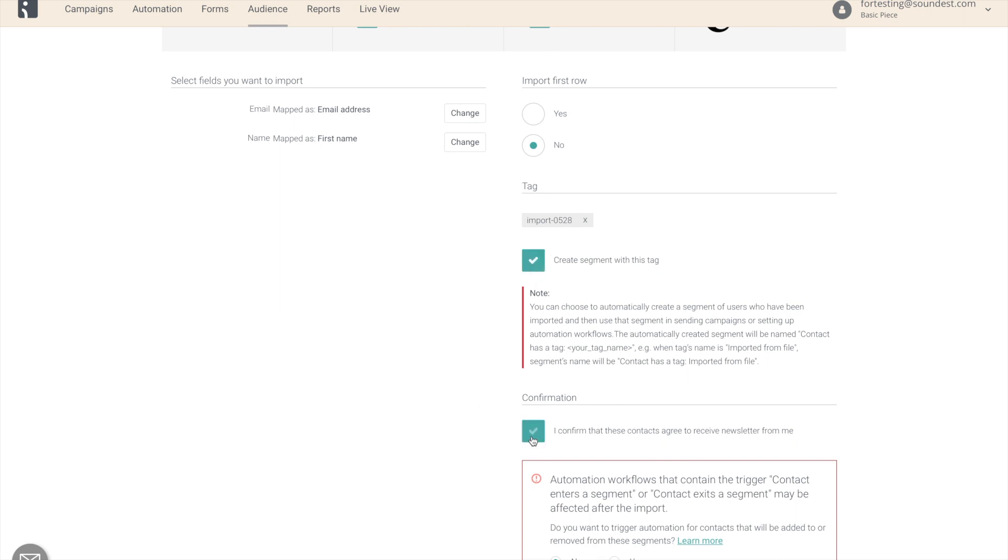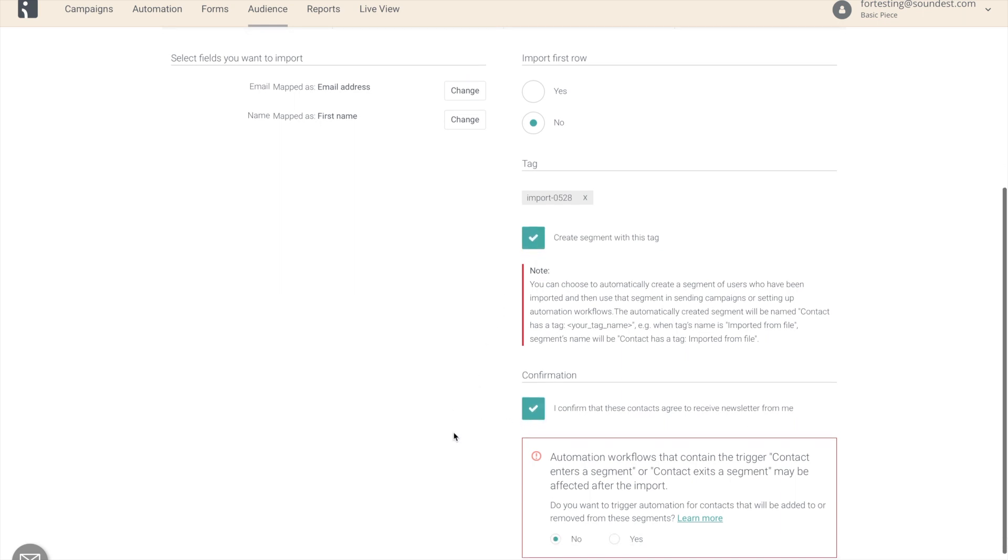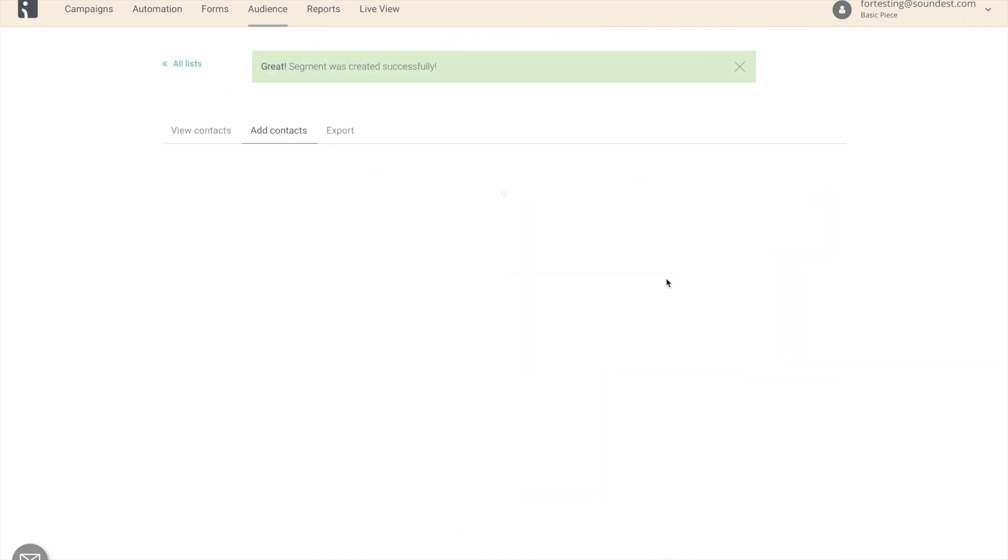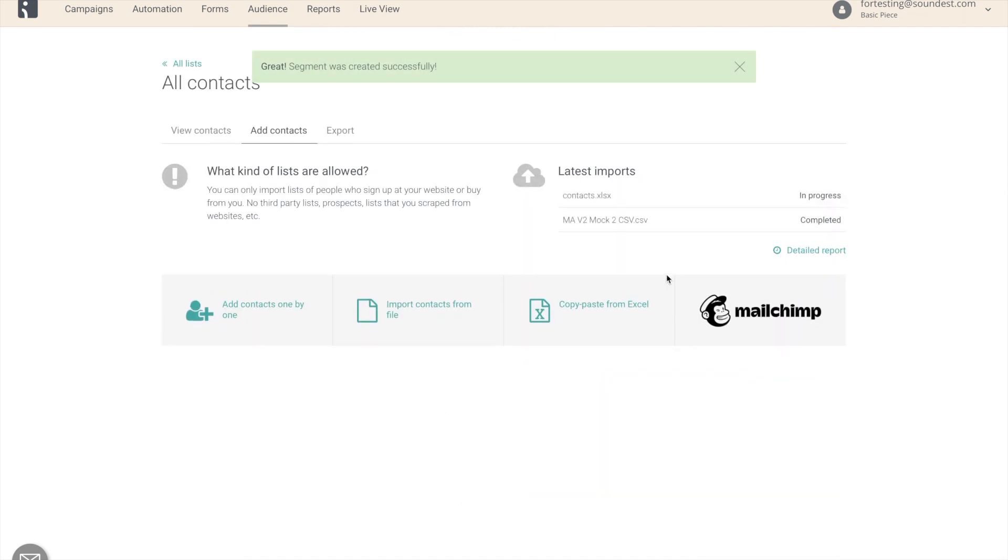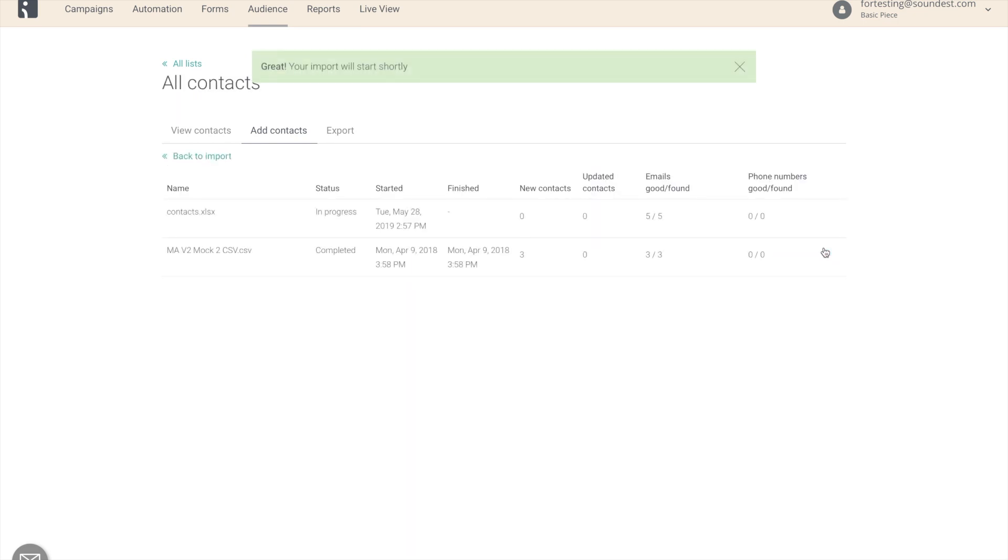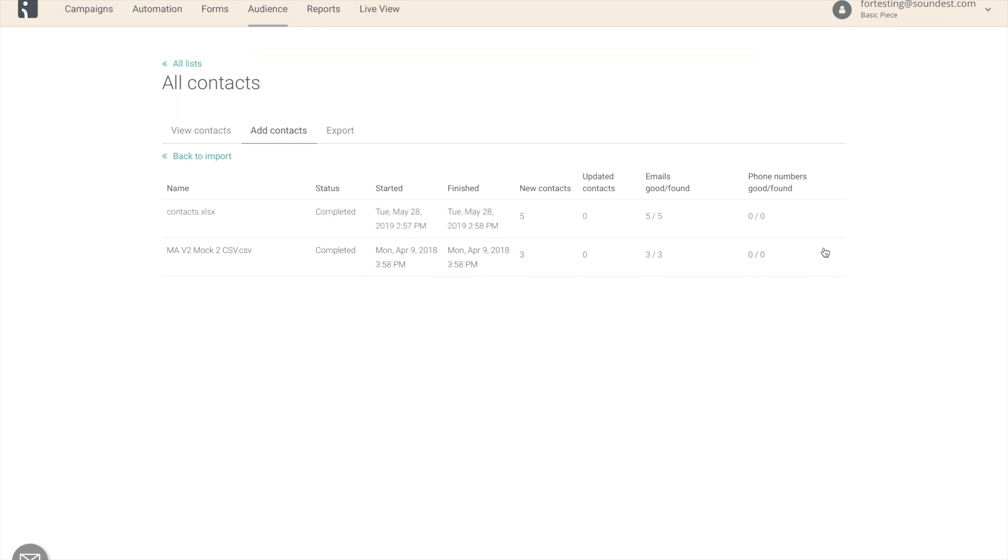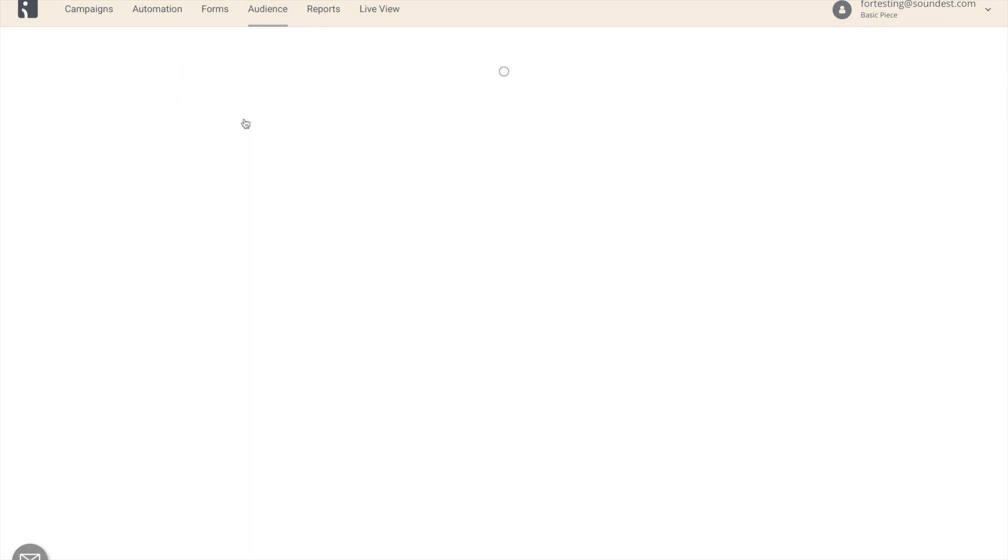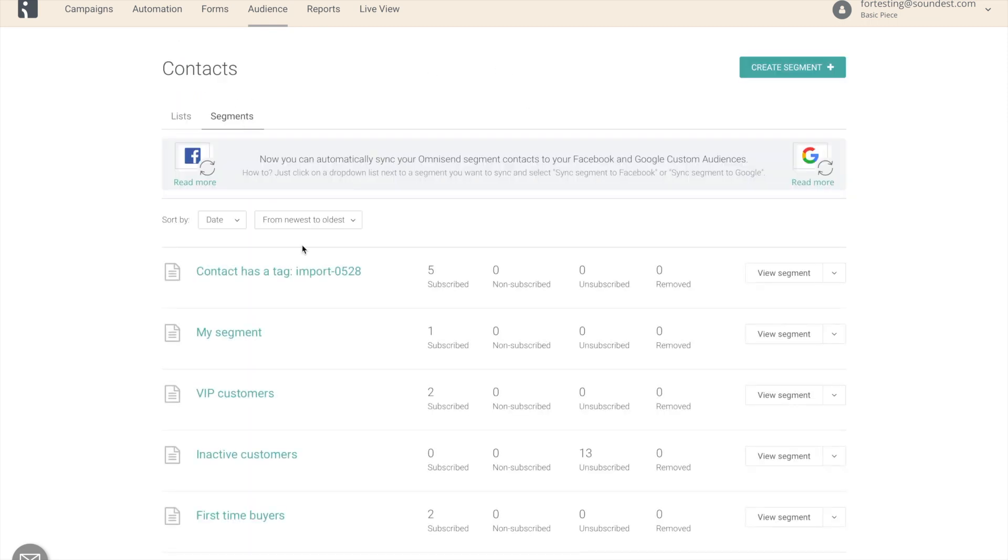I confirm that these contacts agree to receive newsletters from me and click continue. Let's go into detail report. That's it. Our list of contacts is imported and we will now have a new segment over here.